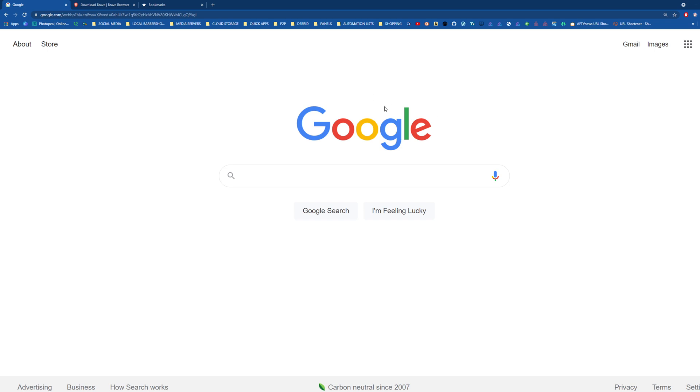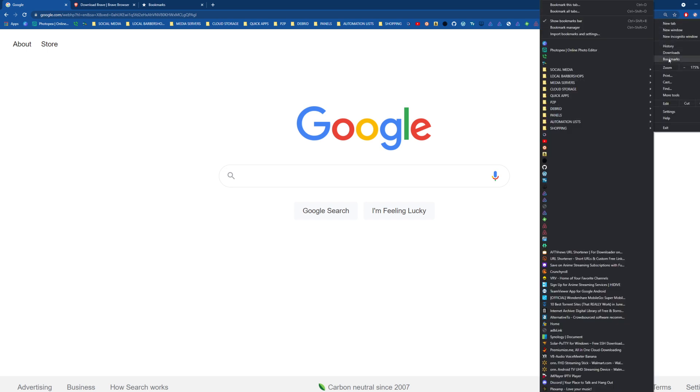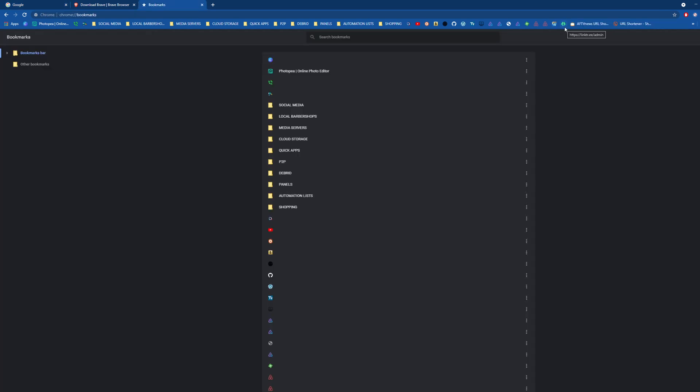First thing you're going to want to do is hit on the three dots in the upper right hand corner and go to bookmarks. From there, go to bookmark manager and there's going to be another set of three dots in the upper right hand corner as well.